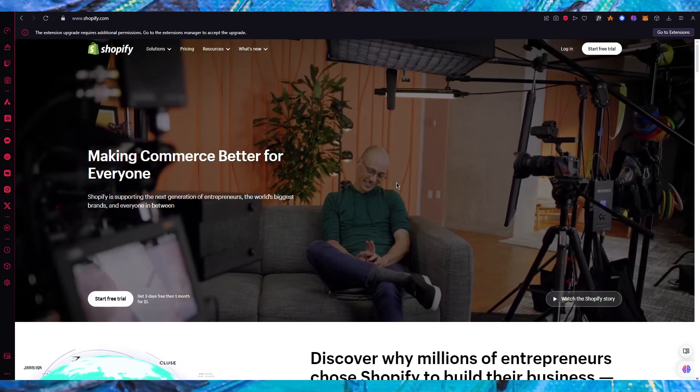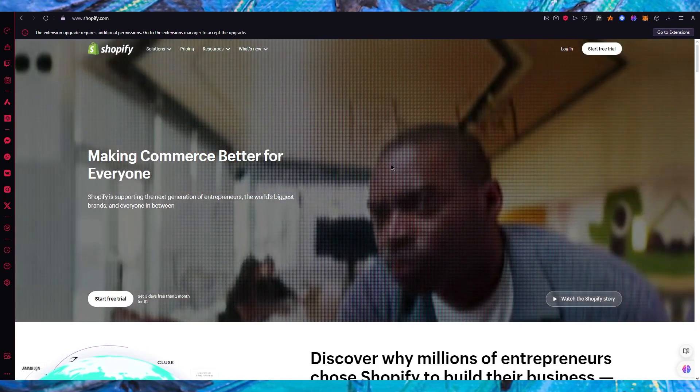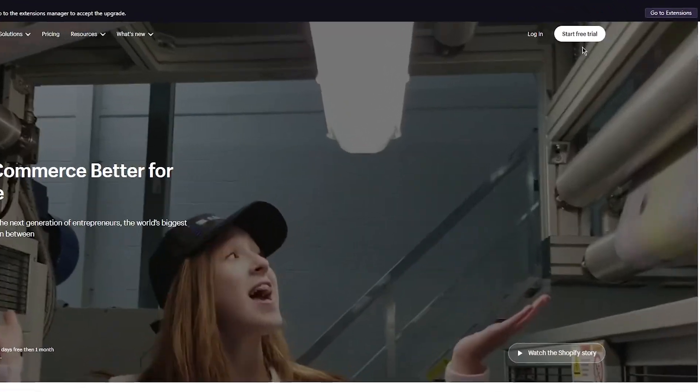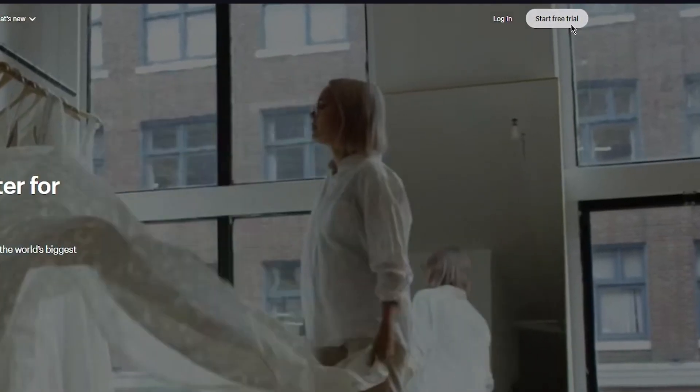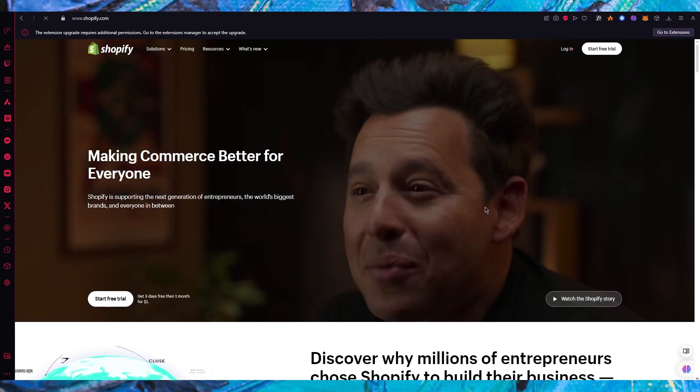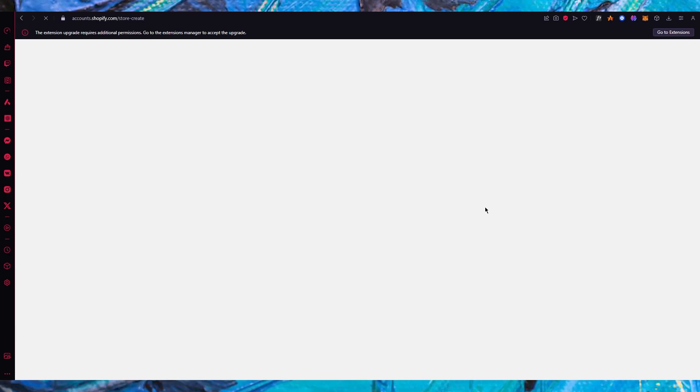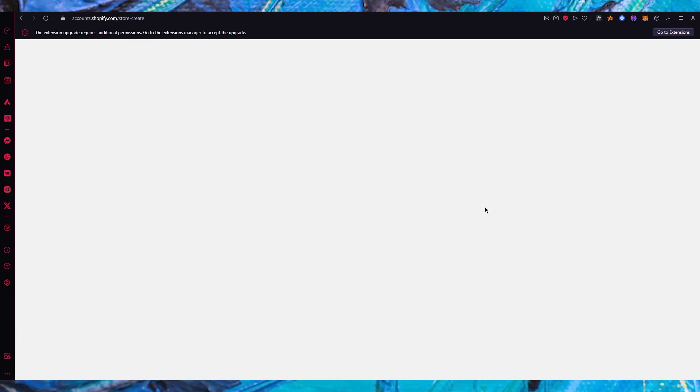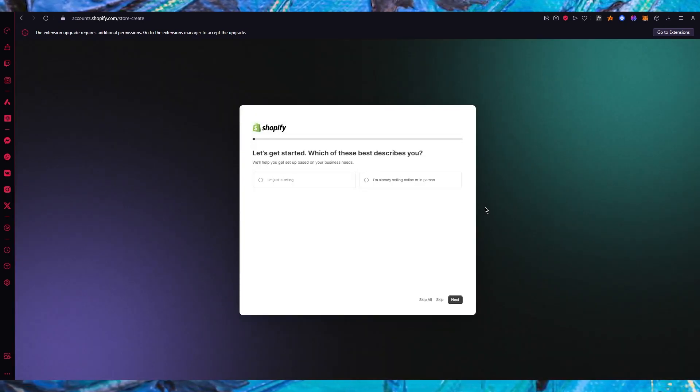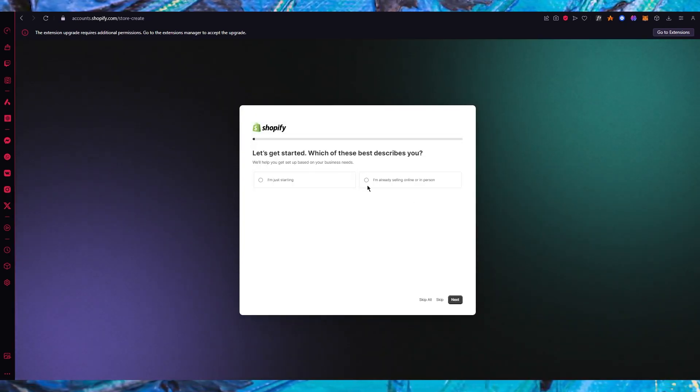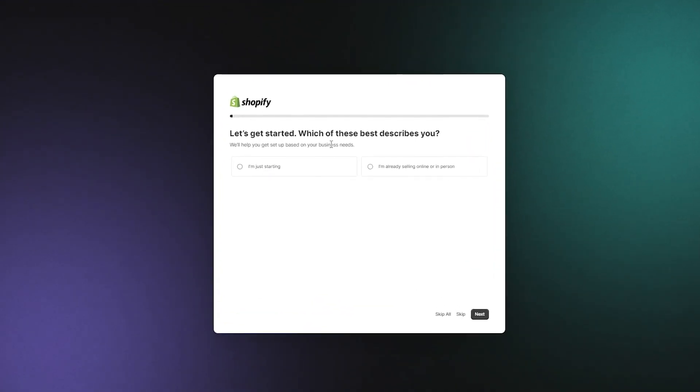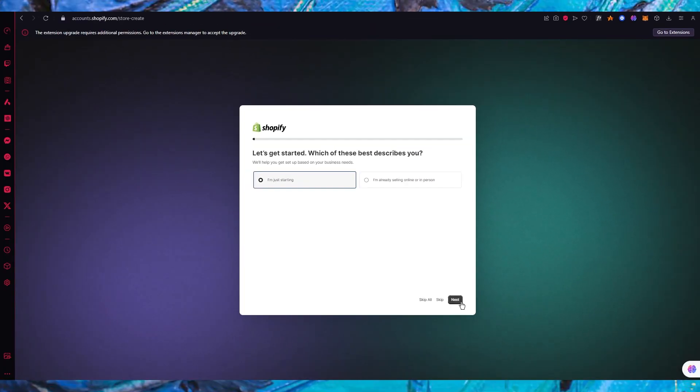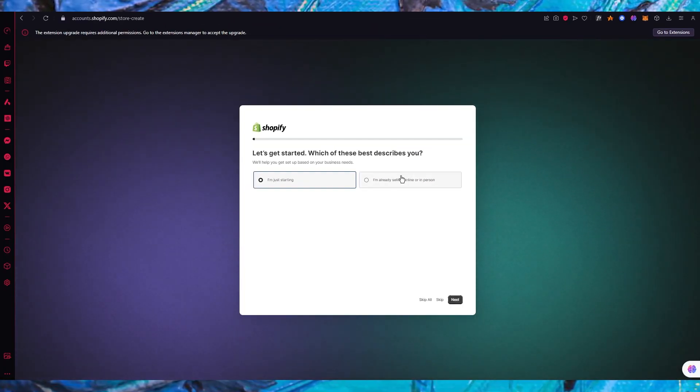To start things off, we're going to come over to Shopify.com and create an account. The account creation process is really simple - click on start free trial. It says let's get started, which one of these best describes you? I could go with I'm just starting or I'm already selling online or in person.